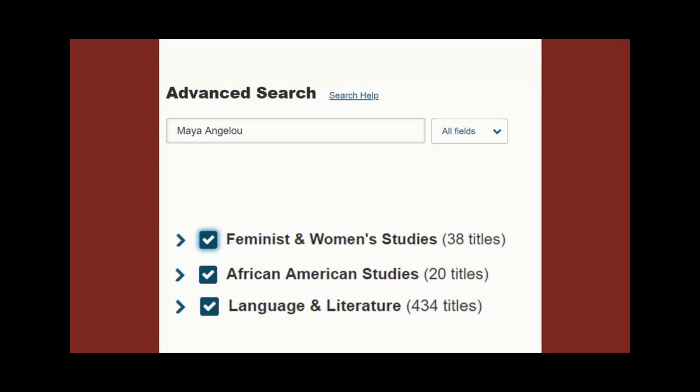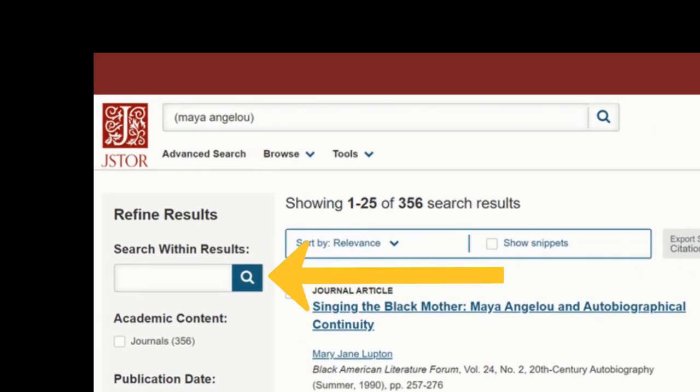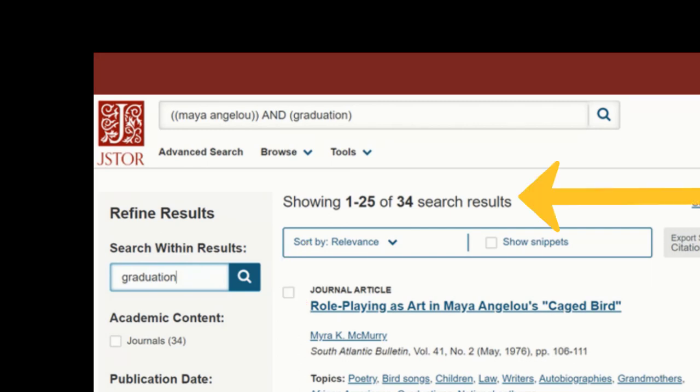Let's start off with a broad search. When I search for Maya Angelou's name using my discipline limiters, I get about 300 results. Since I don't want to go through all of these, I can refine my results by using the Search Within Results box to the left-hand side of the screen. When I put in the word Graduation, it returns about 33 results, which makes it much easier to find what I want.